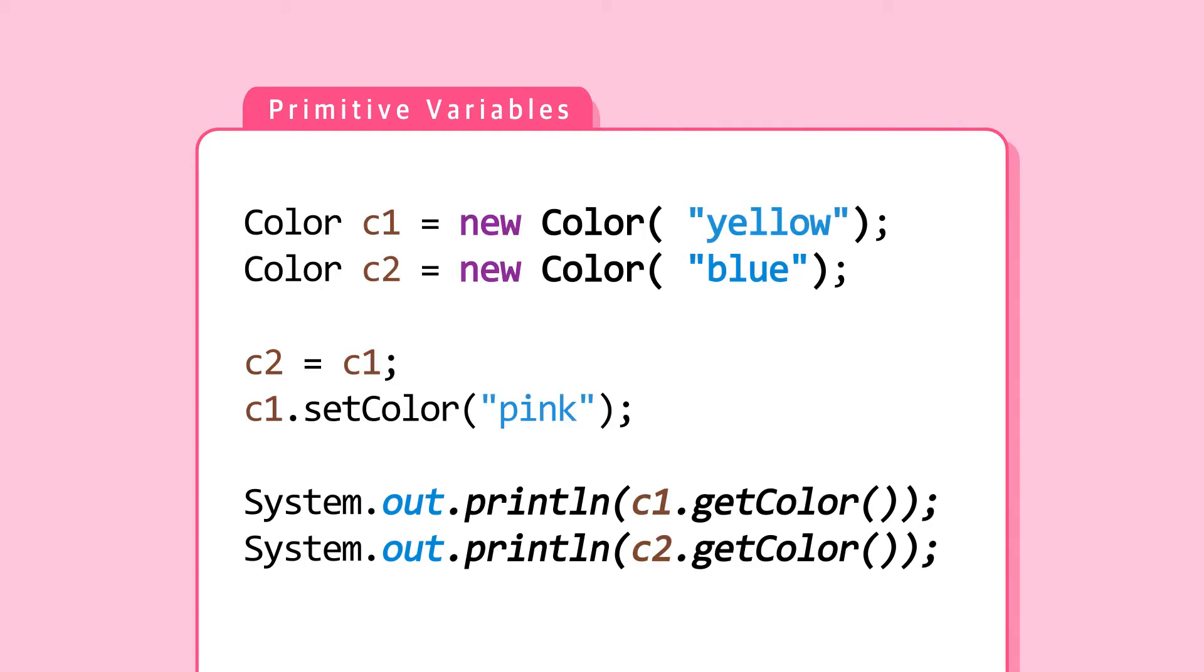Let's look at this example. Object type circle C1 is created with attribute of color yellow. Object type circle C2 is created with attribute of color blue. C2 is assigned C1.